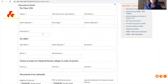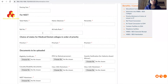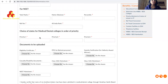Enter the passing year - in most cases it will be this year; for repeat candidates it will be last year or the year before. Now carefully, you need to enter your NEET marks. Total marks for NEET is 720. Enter how many marks you scored and your percentile. Candidates above the 50th percentile are eligible for NEET counseling, so only apply if you are eligible. Enter your NEET roll number and All India Rank.